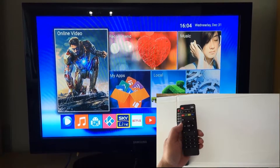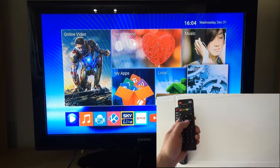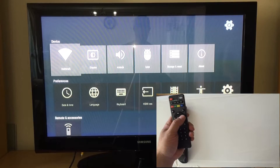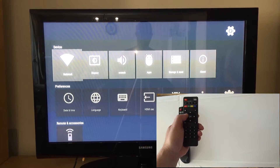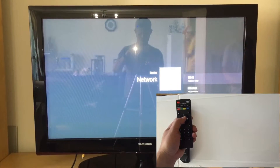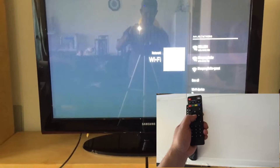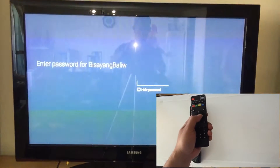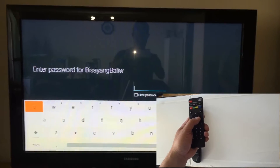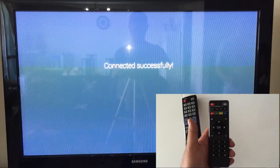All you have to do is scroll to settings first so that you can enter your password. By default you're already on network — see that? Enter your Wi-Fi network, search for your network, and enter your password. I'm going to pause this video so I can input my password. Okay, now it's connecting.